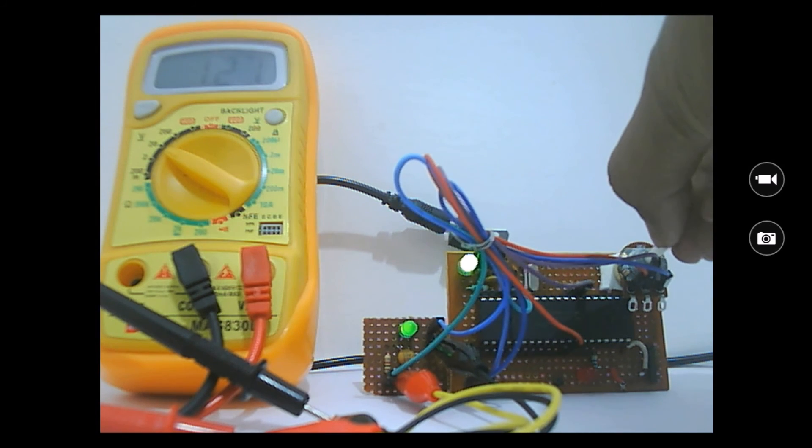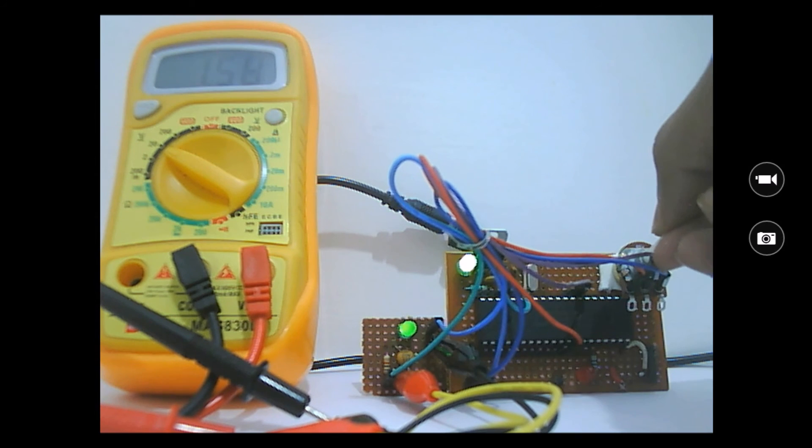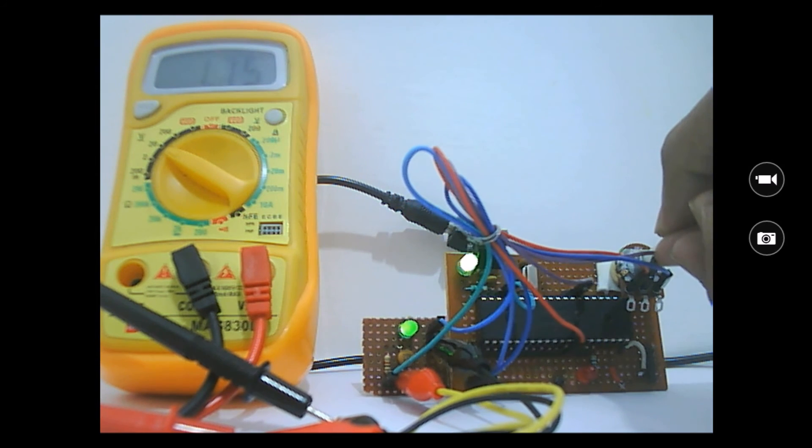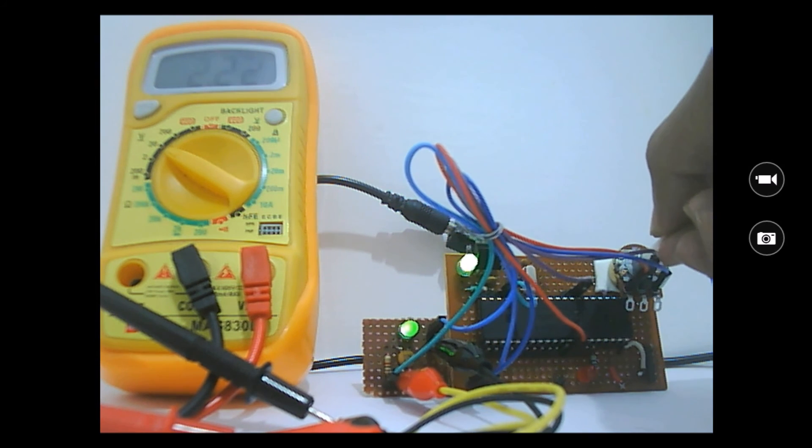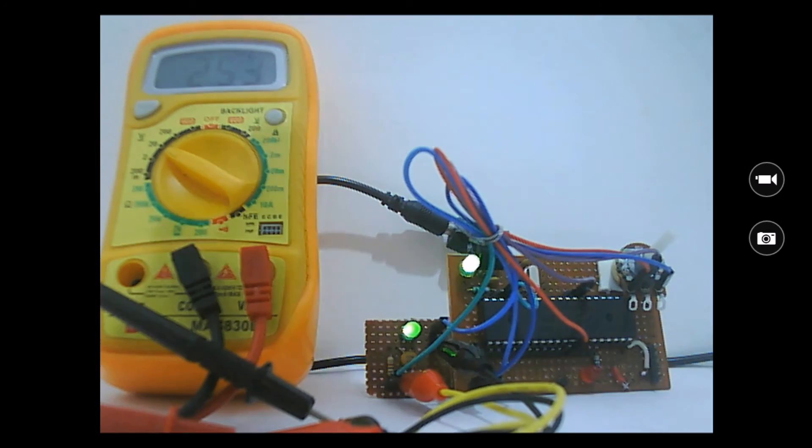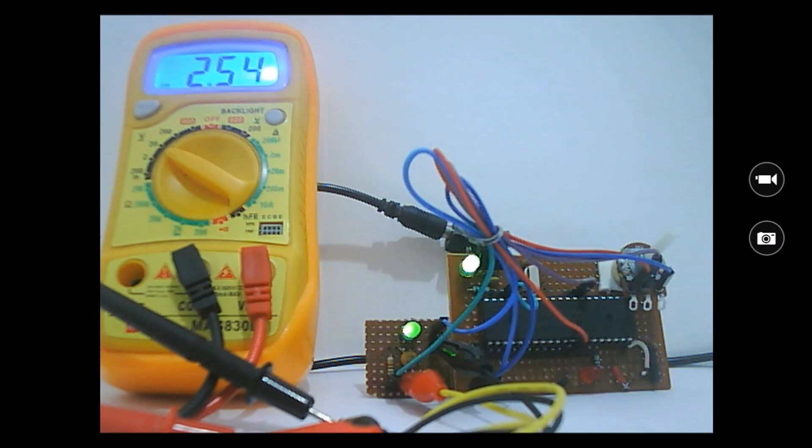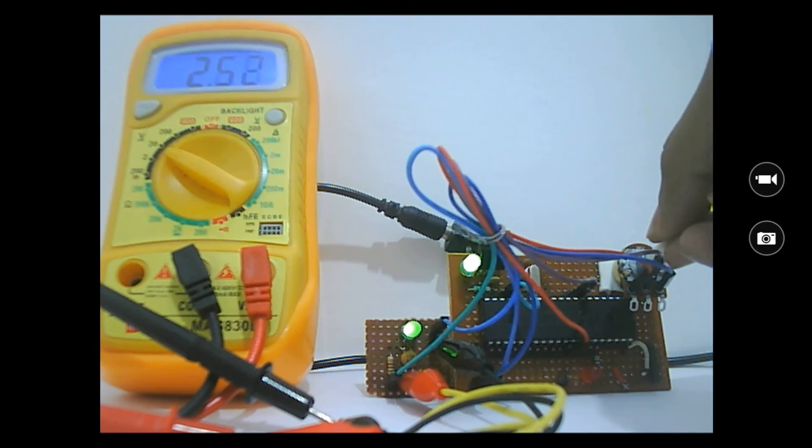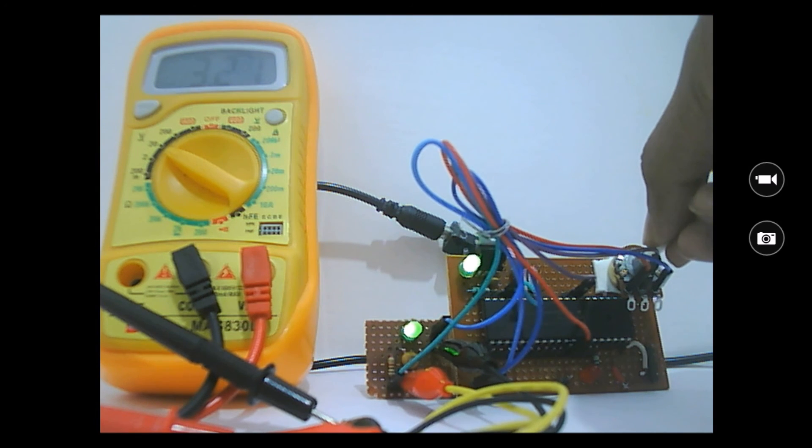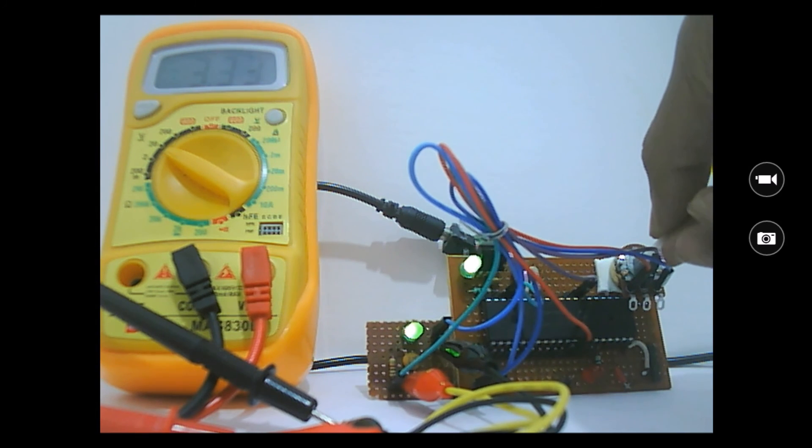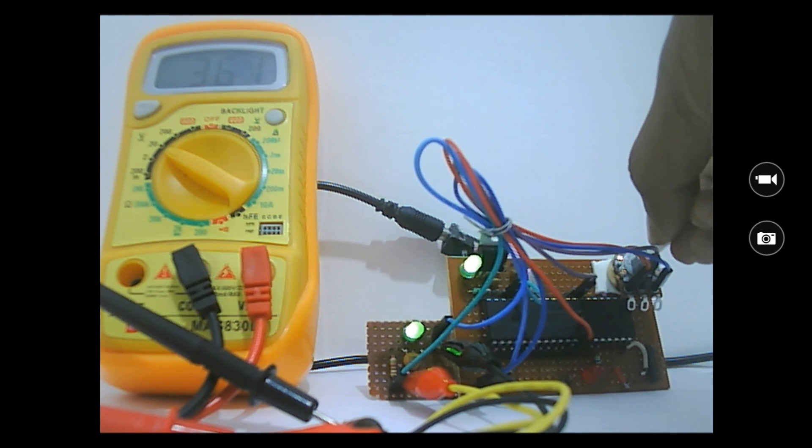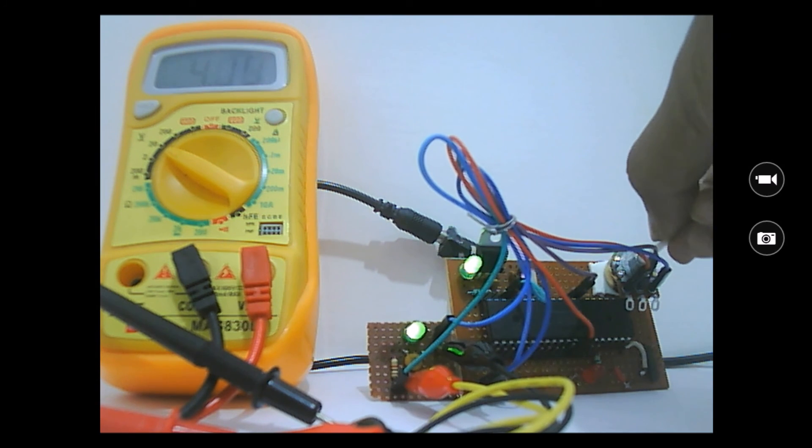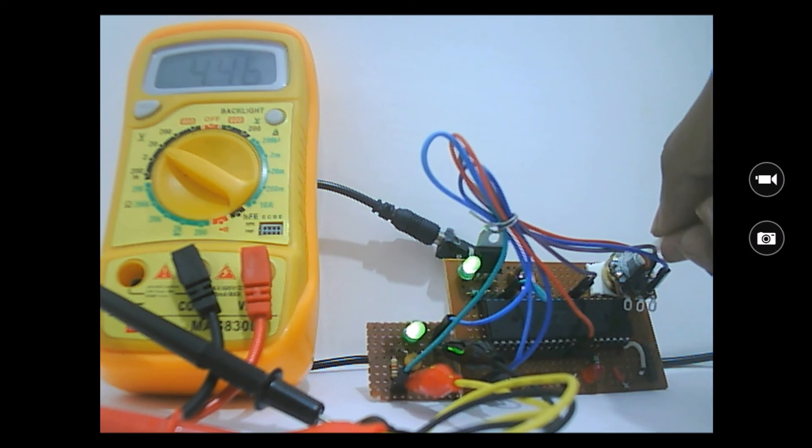Now let me go ahead and increase it still. Now the PWM has been increased and it has been raised up to 2.5 volts. And the LED has got a bit more brightened. Now let me go all the way up to 3.2 and 4.4.